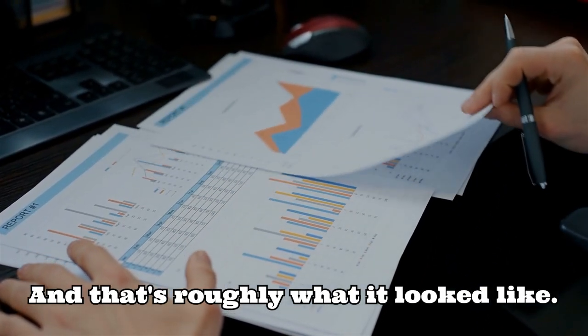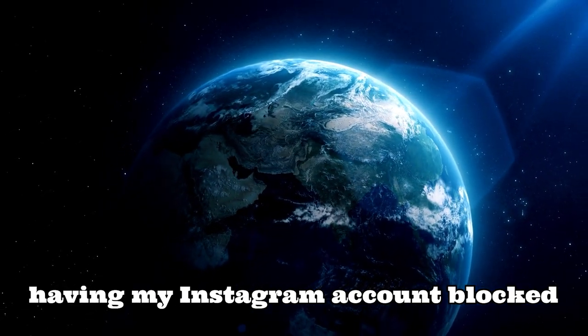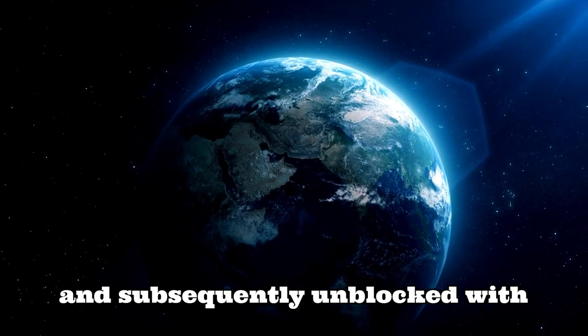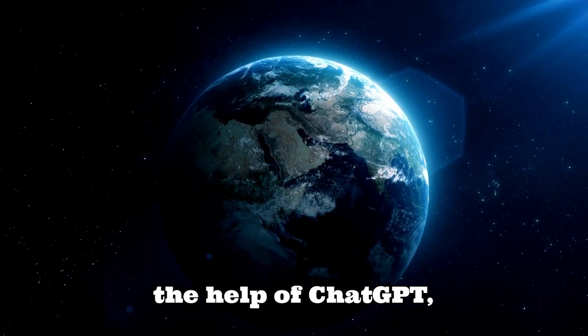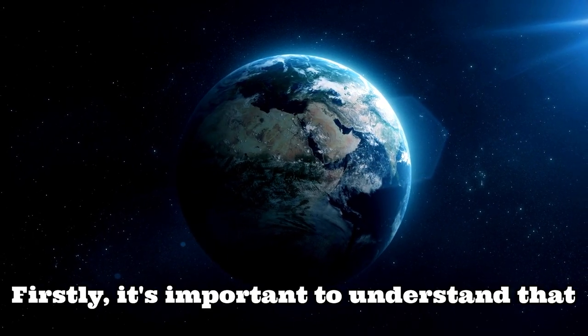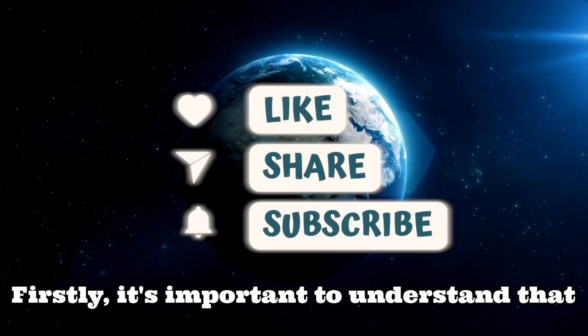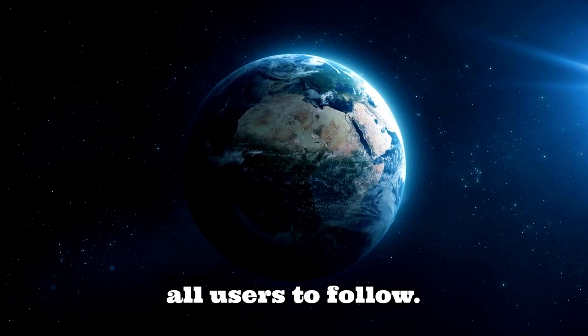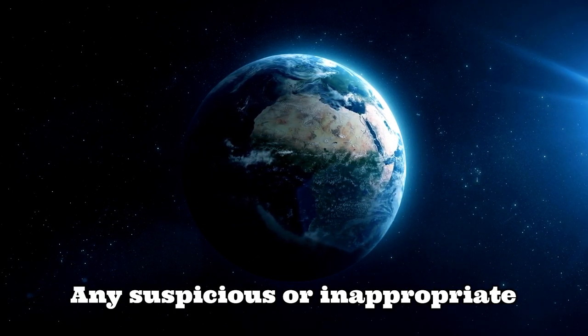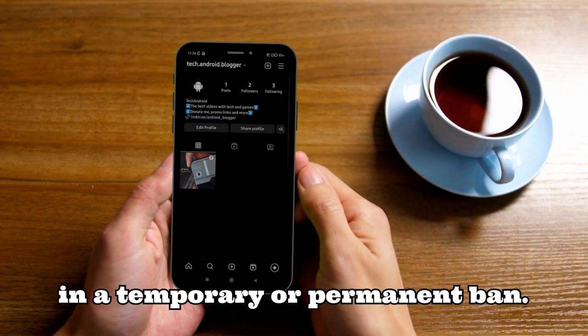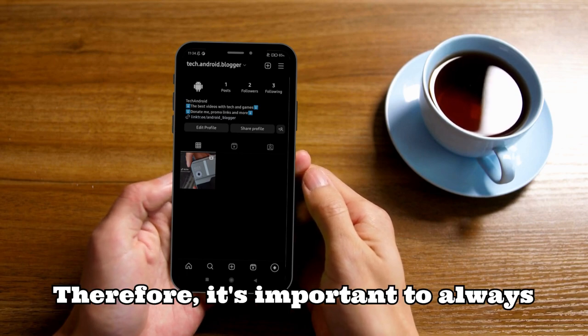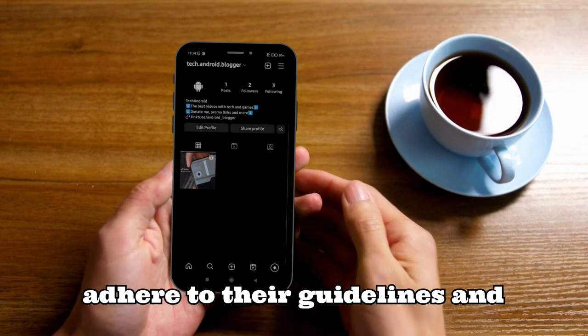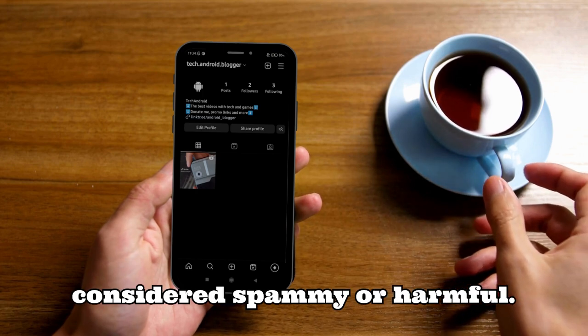After going through the experience of having my Instagram account blocked and subsequently unblocked with the help of ChatGPT, there are a few key takeaways that I would like to share with you. Firstly, it's important to understand that Instagram has strict policies and guidelines that they expect all users to follow. Any suspicious or inappropriate activity on your account may result in a temporary or permanent ban. Therefore, it's important to always adhere to their guidelines and avoid any actions that may be considered spammy or harmful.